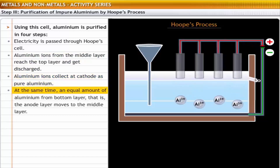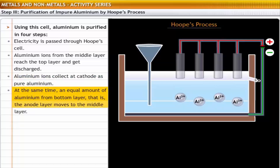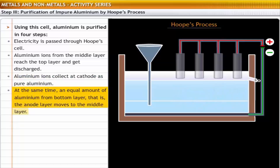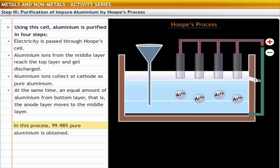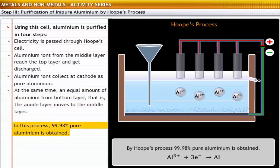At the same time, an equal amount of aluminium from the bottom layer, that is, the anode layer, moves to the middle layer. In this process, 99.98% pure aluminium is obtained.